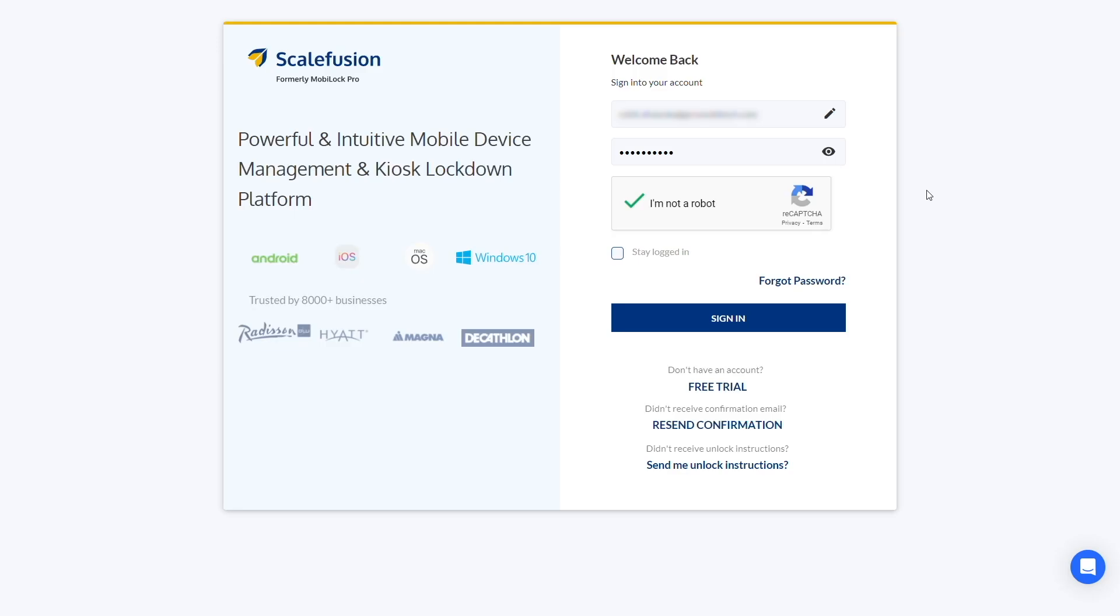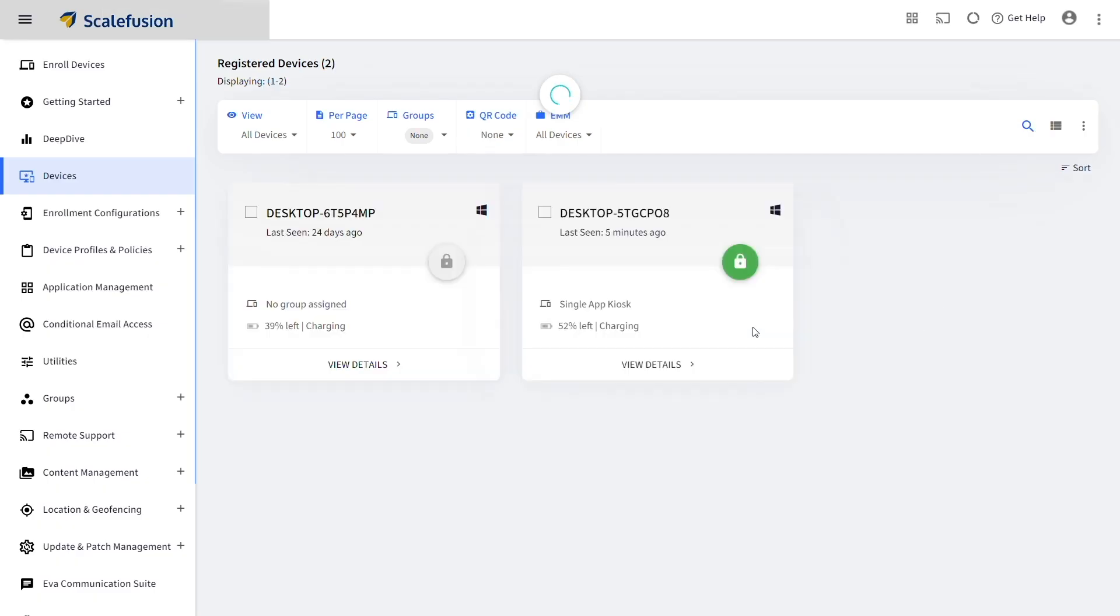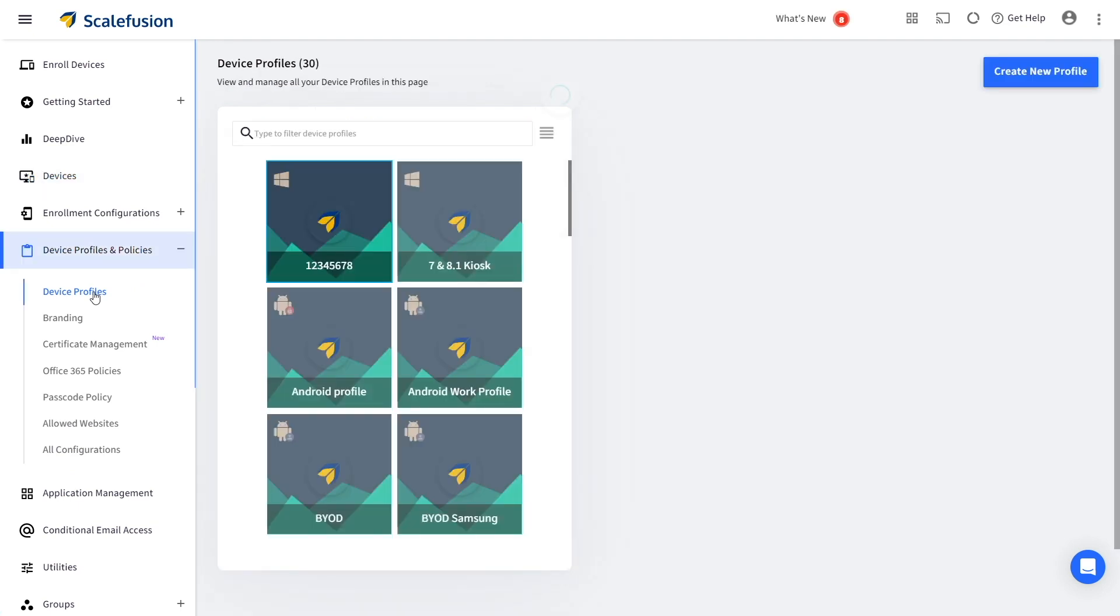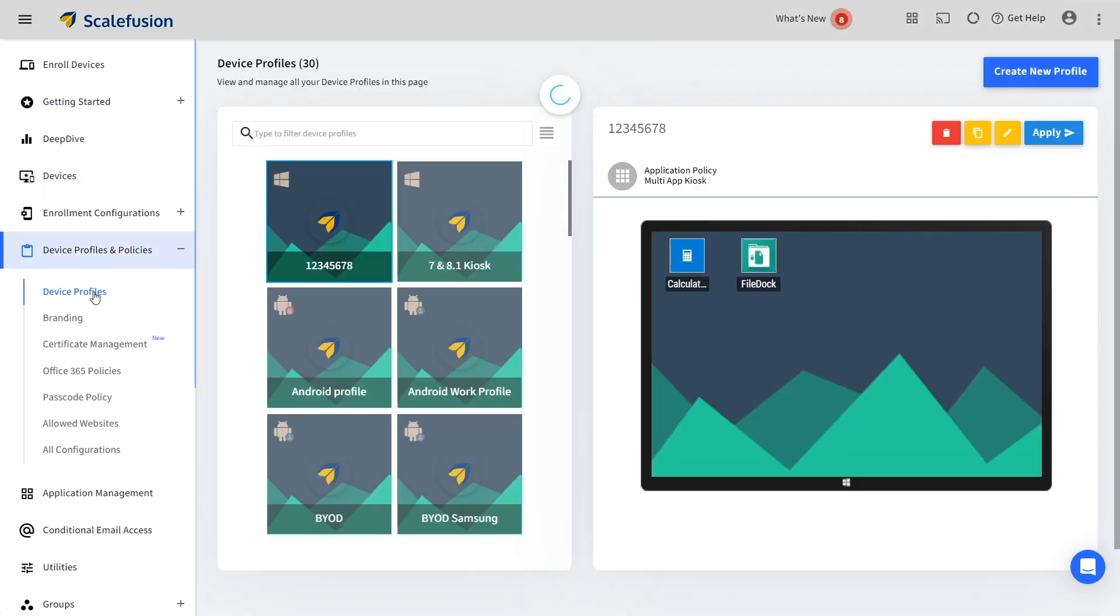The first step is to log in to your Scalefusion account and navigate to the device profile section within device profiles and policies.